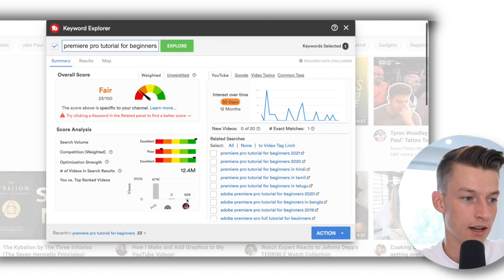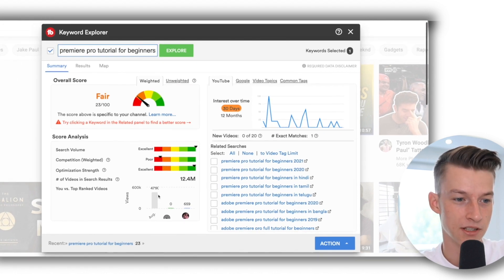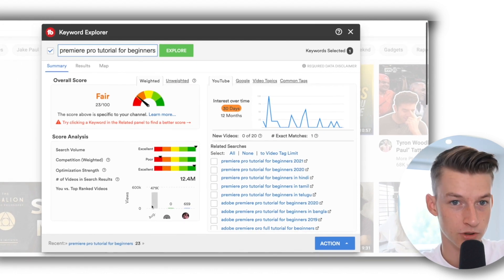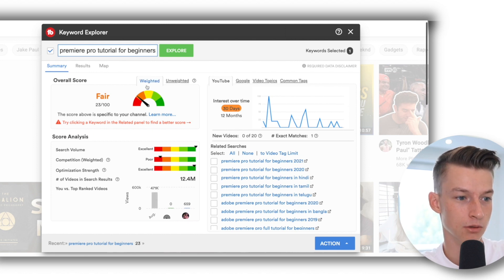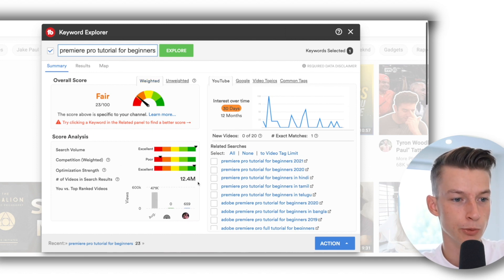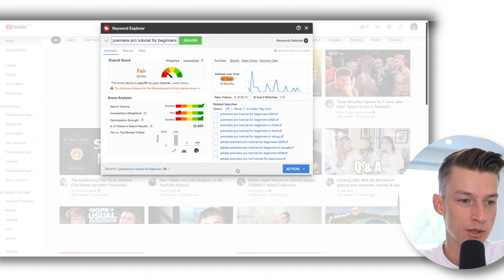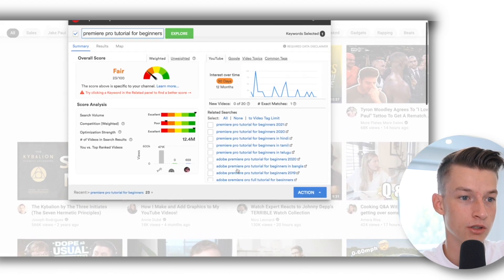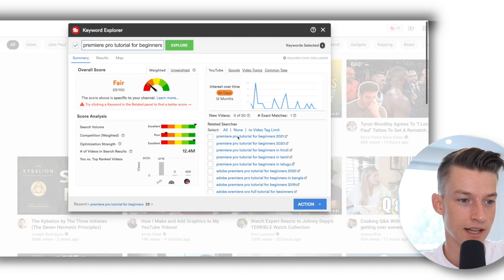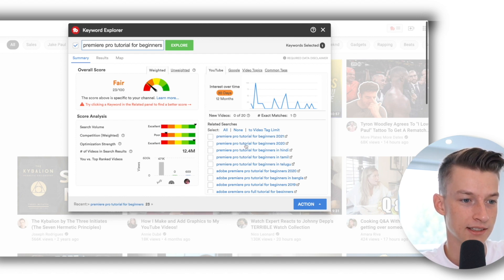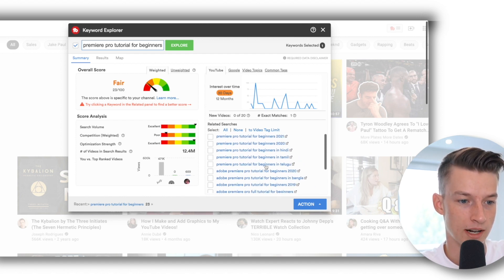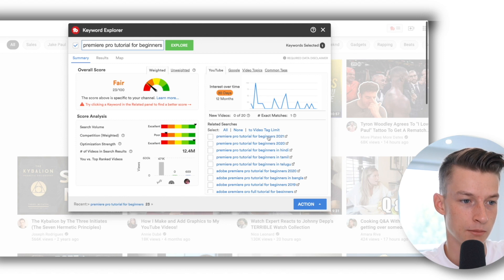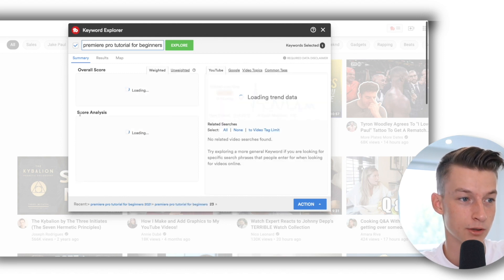But it doesn't necessarily mean that you will never be able to rank for that. But in that case, if the weighted is too low because there is too big competition, what you want to do is go for a longer long-tail keyword.